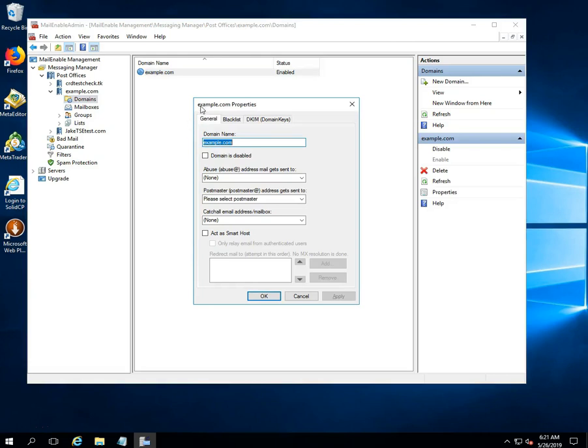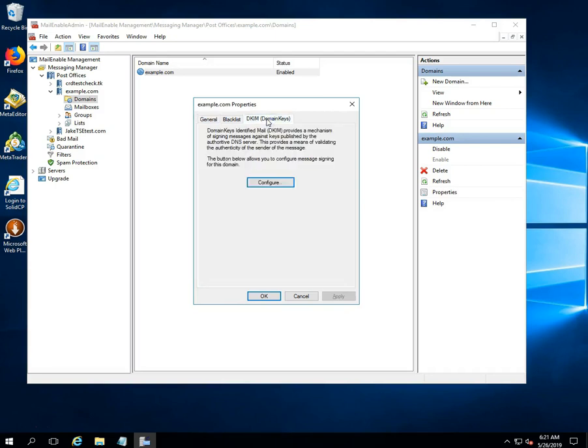Once you click on it, one prompt window will be opened. Click on the DKIM domain keys option. After then click on the configure option.